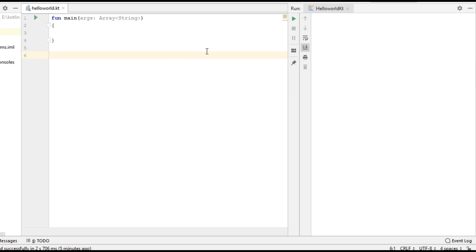Hello guys, welcome back to another Kotlin programming tutorial. In this video we are going to learn about what is the purpose of abstract classes in Kotlin. Abstract classes and interfaces are the solution to implement data abstraction in Kotlin.